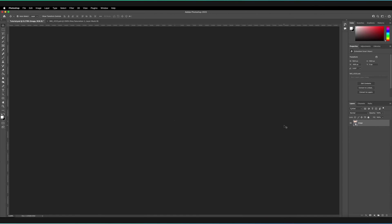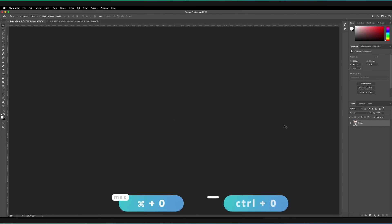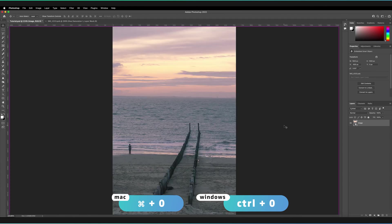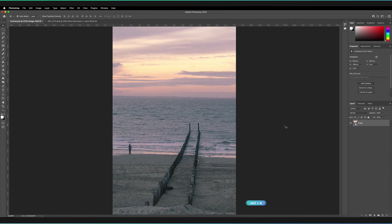Now, in order to get a quick overview of our entire document so that Photoshop automatically snaps to our canvas, which in other words is fit to screen, all we have to do is hold down Command or Control and then press the number zero. Once you tap that, it's automatically going to fit your entire canvas to the screen.